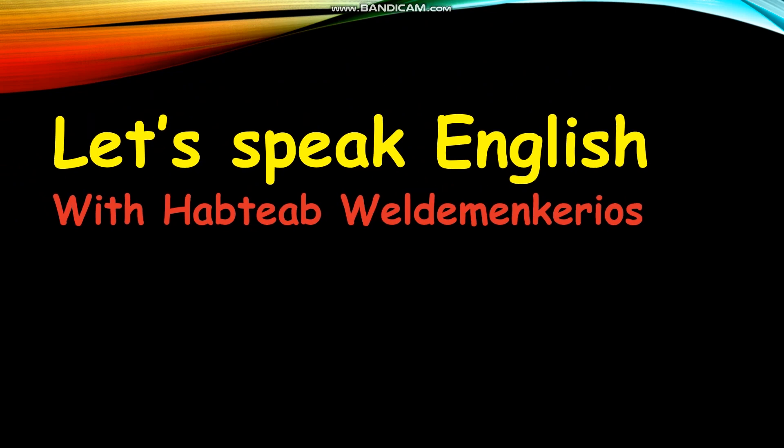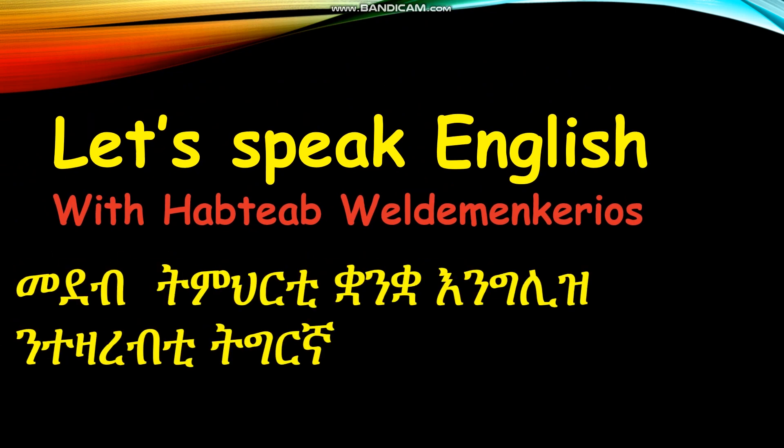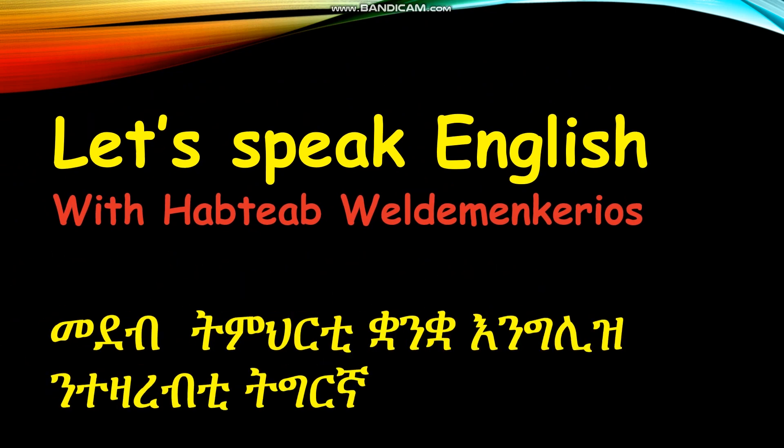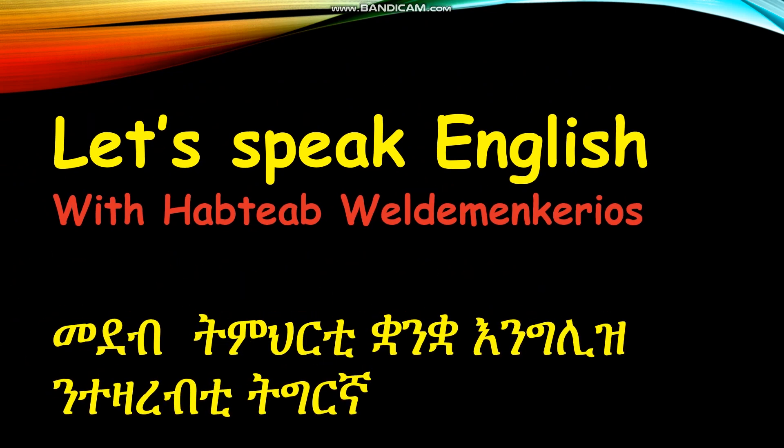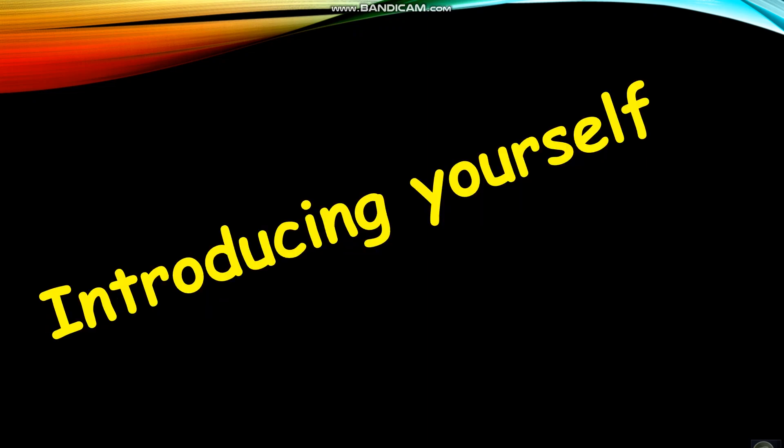Hello everyone, this is Let's Speak English. In this program, I'm going to teach you how to introduce yourself.